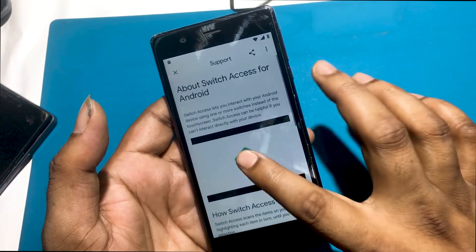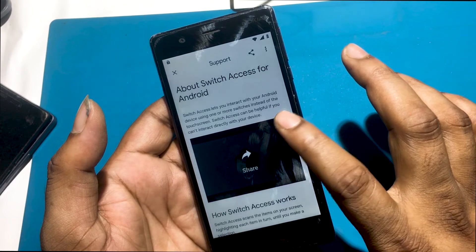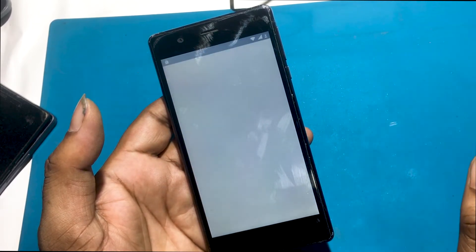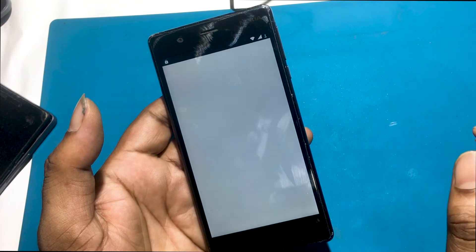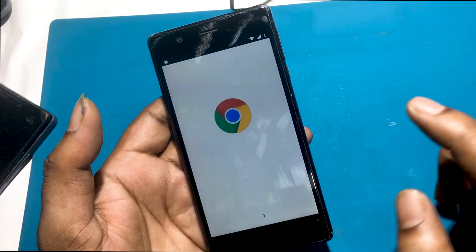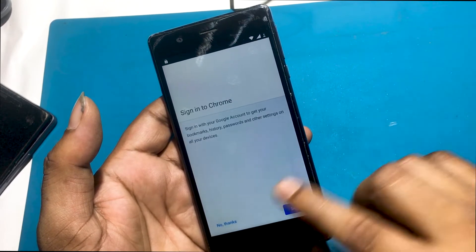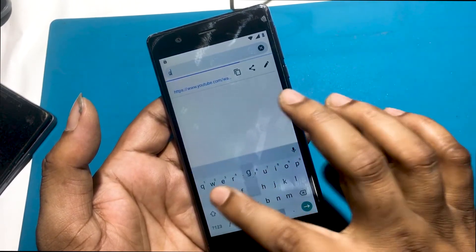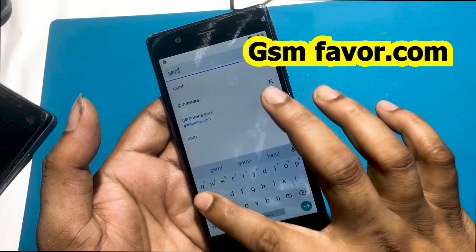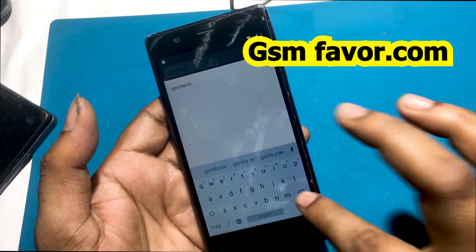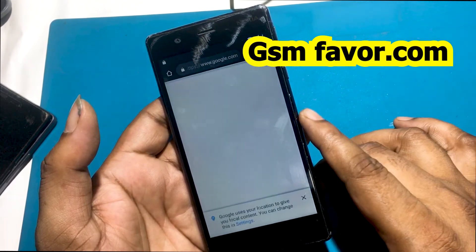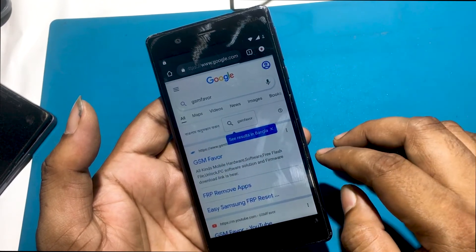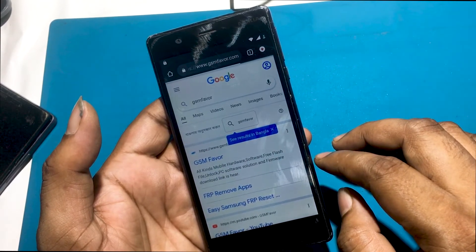Again, click on the three dot icons on a YouTube video. Click share and click three dot icons. Now select Google Chrome browser and open it. Type gsmfavor.com in the address bar and enter the GSM Favor website.